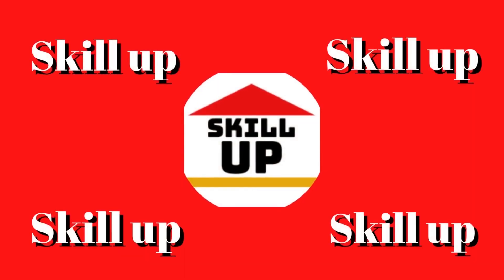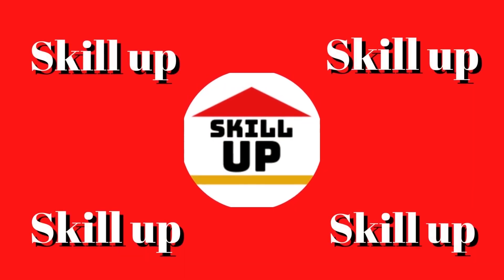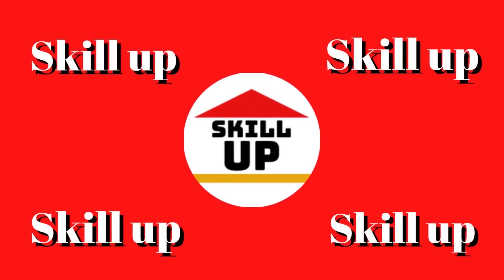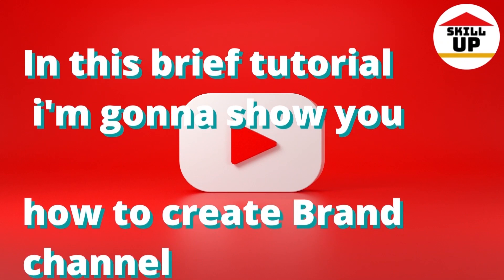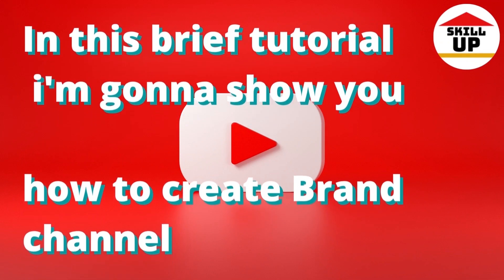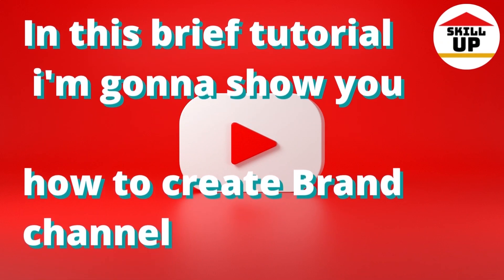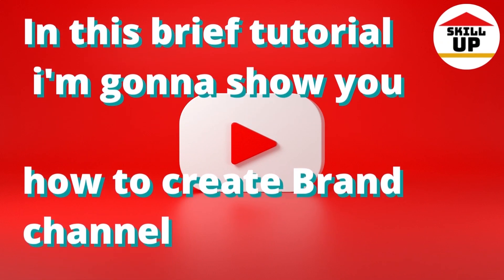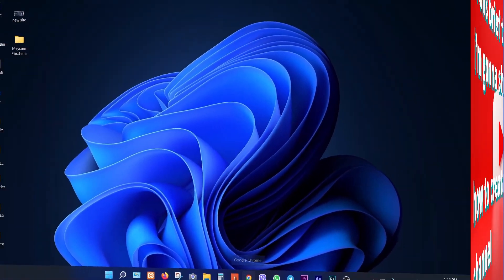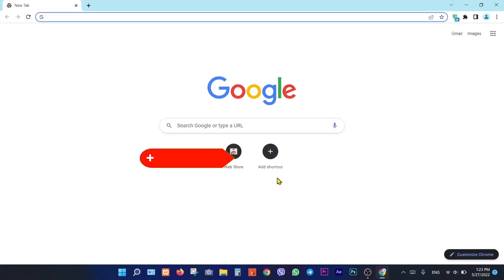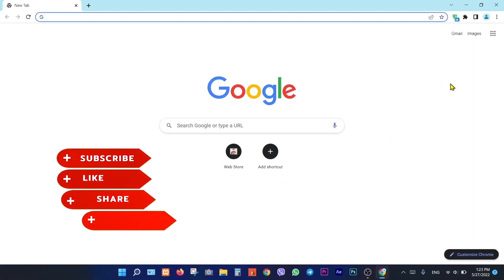Hi dear, welcome to Skill Up channel. In this brief tutorial I'm going to show you how to create a brand channel on YouTube. So without wasting time let's do it. Open your YouTube.